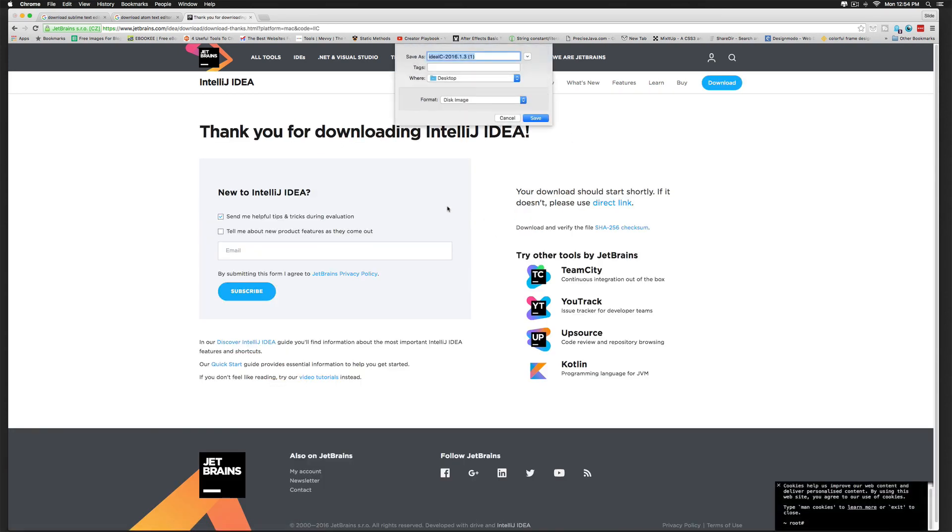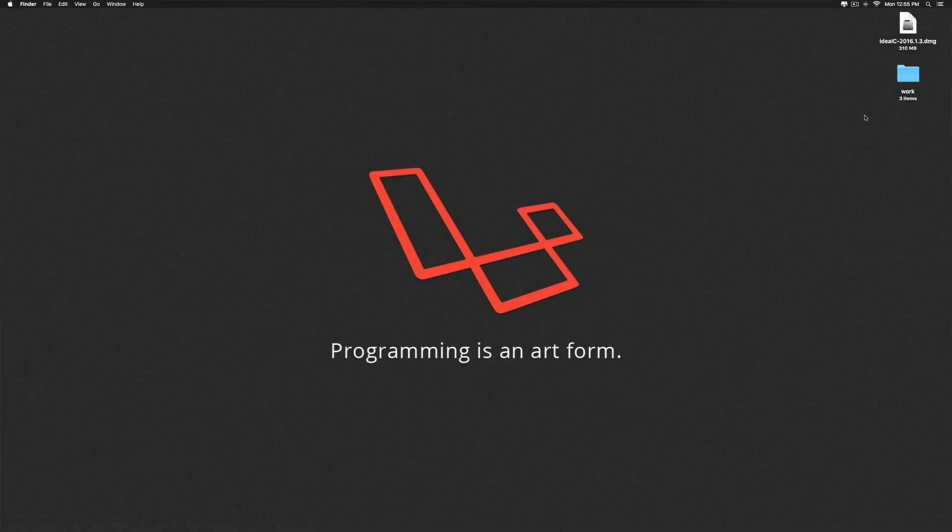And I will save the file to my desktop. So there is my file downloaded on the desktop. I will just double click it.